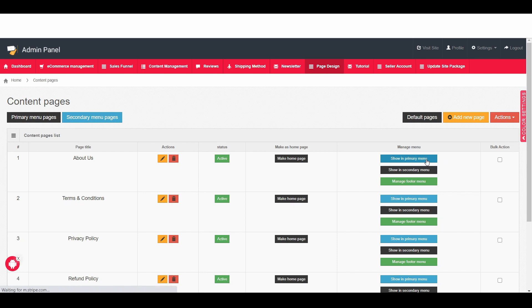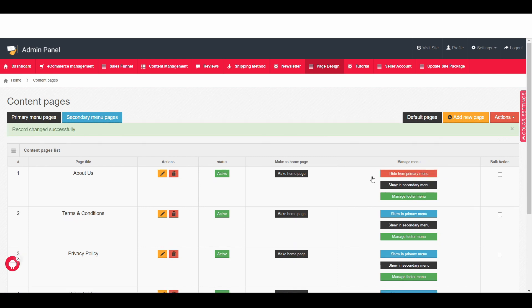Right hand side you can see the blue color button which says show in primary menu. If you click on it now we activate that button but it doesn't mean that this page is going to immediately show on the menu bar. This is just the first step.